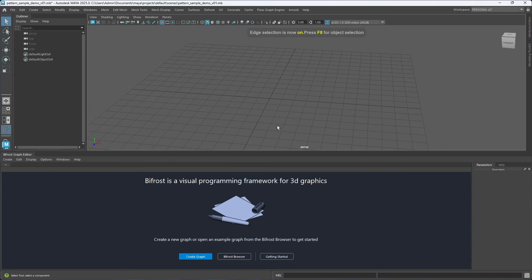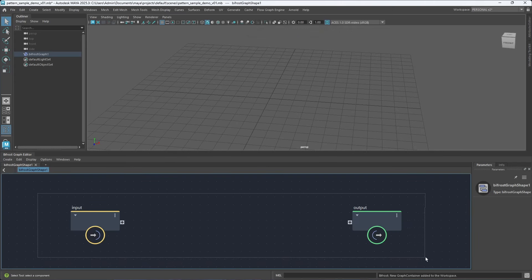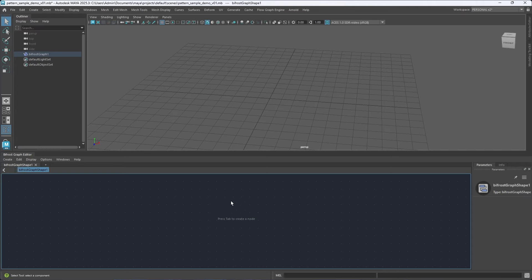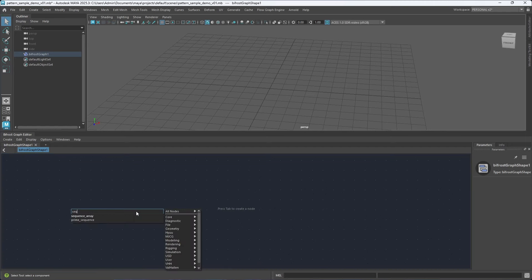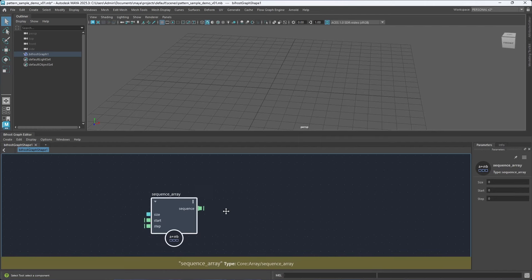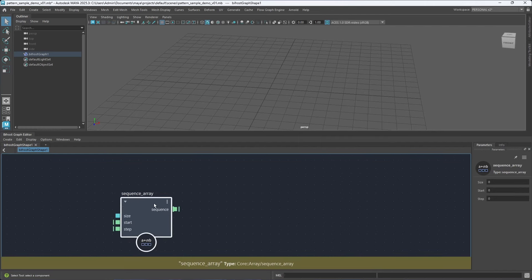In a fresh new scene, let's create a new Bifrost graph and get rid of the initial nodes. First of all we need to create the weave pattern, and for that we need some strands or curves. In Bifrost they are called strands. You need to go a bit low level — there's no high-level line node — but it's actually nice because we can build our own nodes.